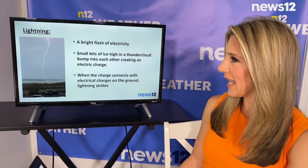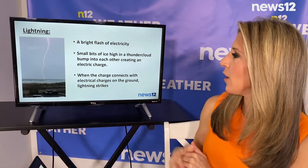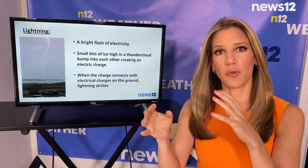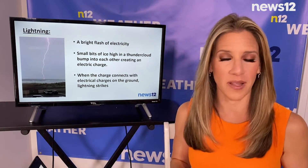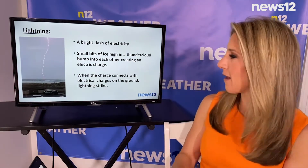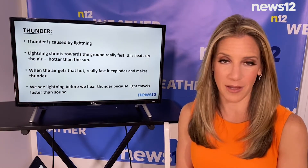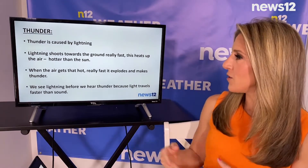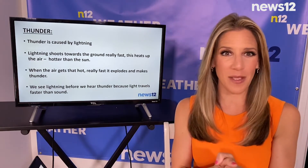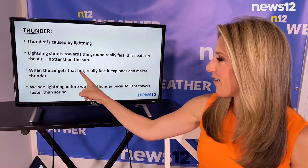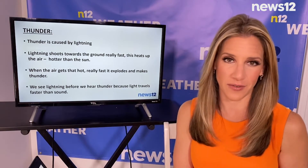With thunderstorms we get lightning, and lightning is a bright flash of electricity. High up in the sky we have little bits of ice and they tend to bump around, and that creates an electric charge. That electric charge up in the cloud then meets up with an electric charge on the ground and you get that flash of light, which is a lightning strike. Thunder is caused by lightning — lightning shoots towards the ground really fast and it heats up the air so hot that it can be hotter than the surface of the sun. When air gets that hot that fast, boom, it explodes and that's why we hear that thunder sound.